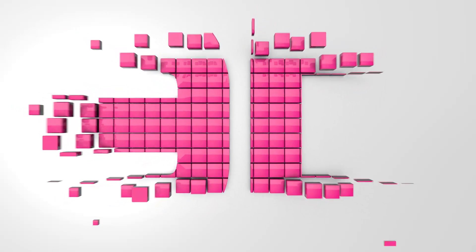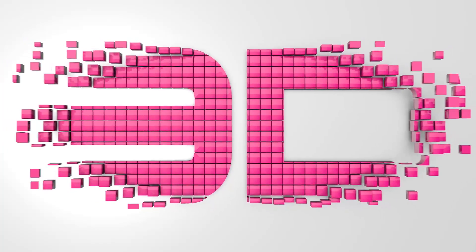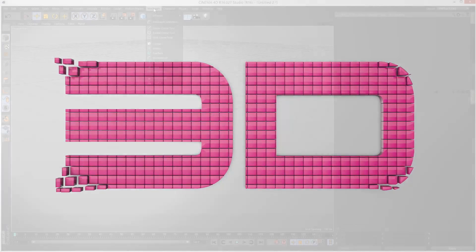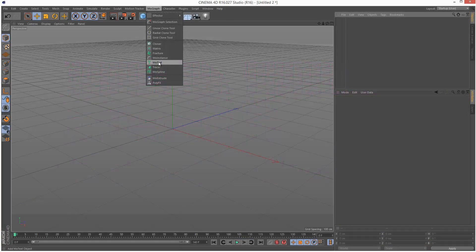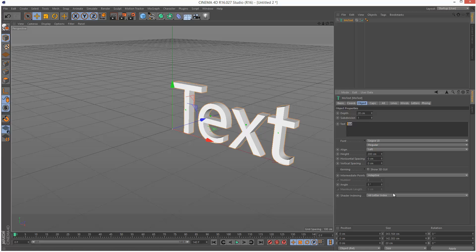In this lesson we're going to learn how to create this cool 3D text effect. I'm just going to start by creating a piece of MoText and I'm going to call it 3D.